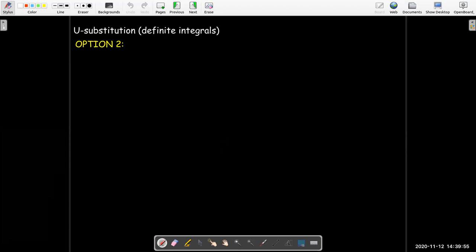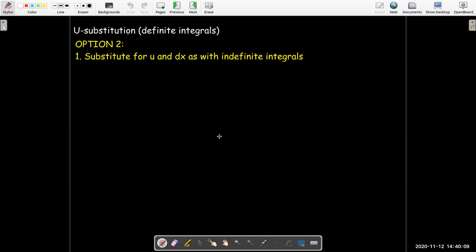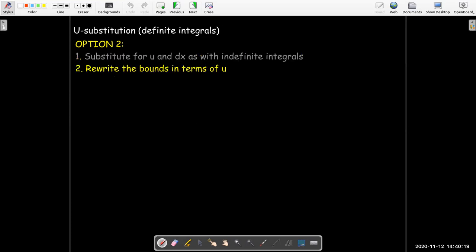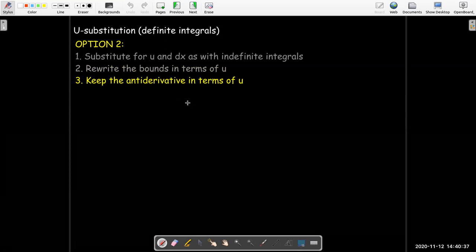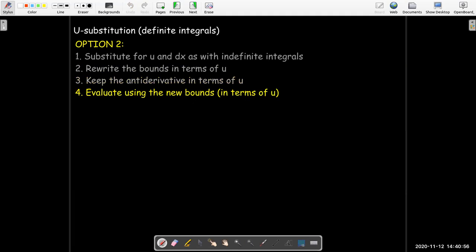But there's another option, which many times is simpler, and it's one I prefer most of the time. We go ahead and do the substitution — find u, find the differentials, solve for dx — but then we do an extra step: we rewrite the bounds in terms of u. So the first step is to write all the integrand and the differential in terms of u, then rewrite the bounds in terms of u. Now we have a new definite integral with everything — the differential, the integrand, and the bounds — all in terms of u. I just find the antiderivative, keep it in terms of u, and perform the evaluation using the new bounds.